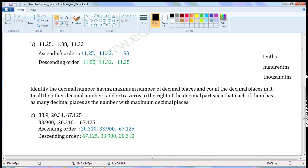Here it is 2, here it is 8, here it is 3. 2 is less than 3 and 8, so 11.25 is the smallest of these 3 decimals. Write 11.25 here. Now compare the remaining 2 decimals. Both have the same whole number part, so compare the tenth place. Here it is 8, here it is 3, and 3 is less than 8. So 11.32 is smaller than 11.88. Write 11.32 here. Now the leftover decimal, 11.88, is the biggest of these 3 decimals.